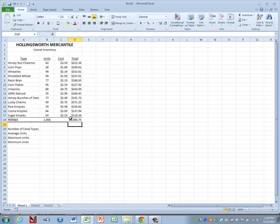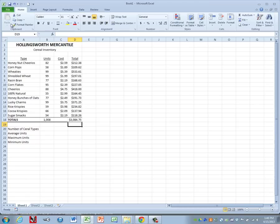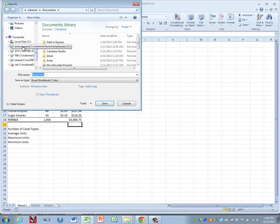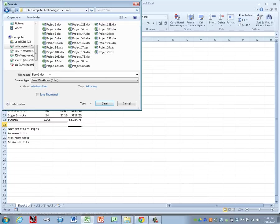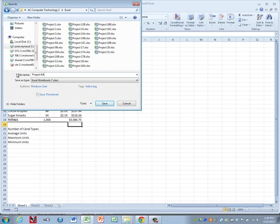We've done a lot of work right now. Let's go ahead and do a save as so we don't lose any of our work. Go to file and save as. Change to your student drive. In your computer tech Excel folder, we're going to name this project 6A.